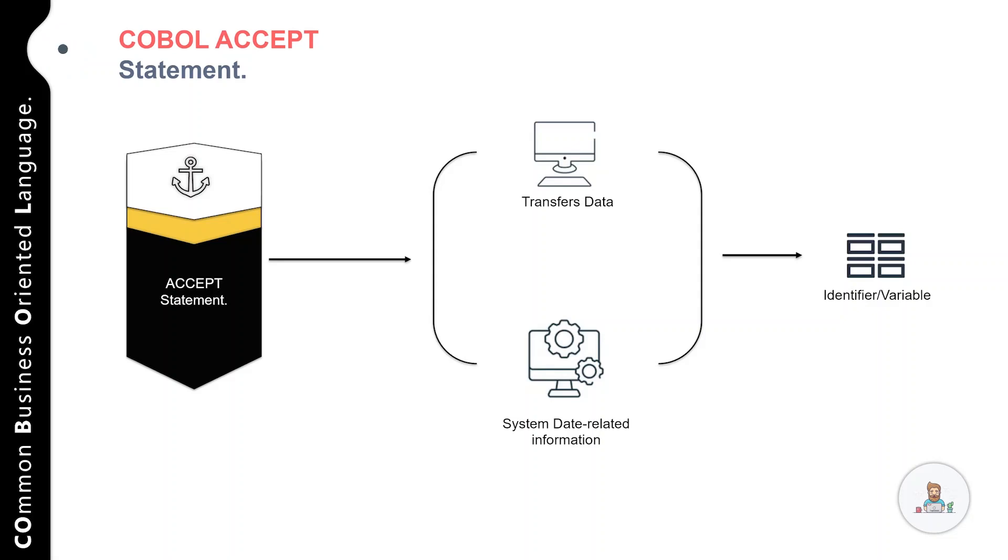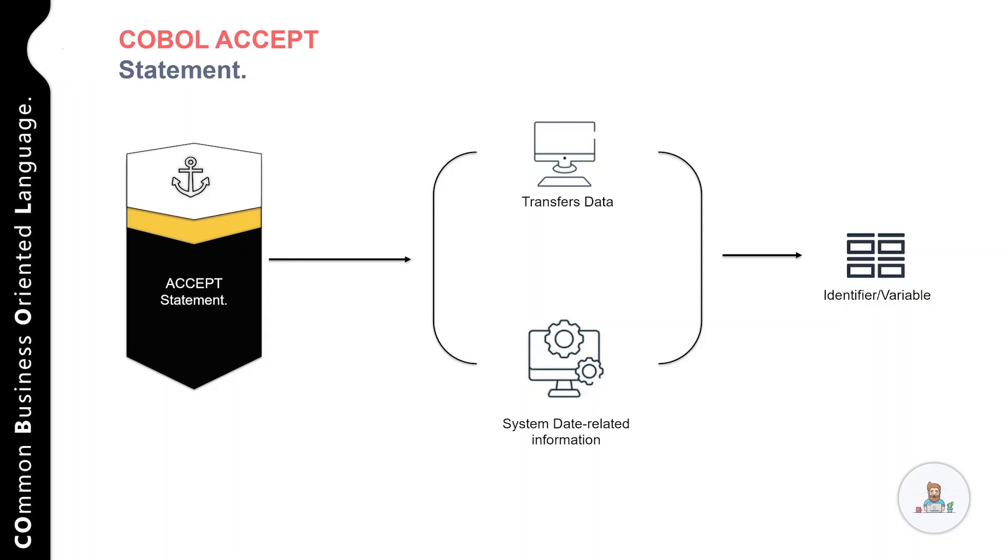On an IBM mainframe, the ACCEPT statement gets its data from the sysen device. As a result, this device must be set to the terminal keyboard if you want your program to work interactively.